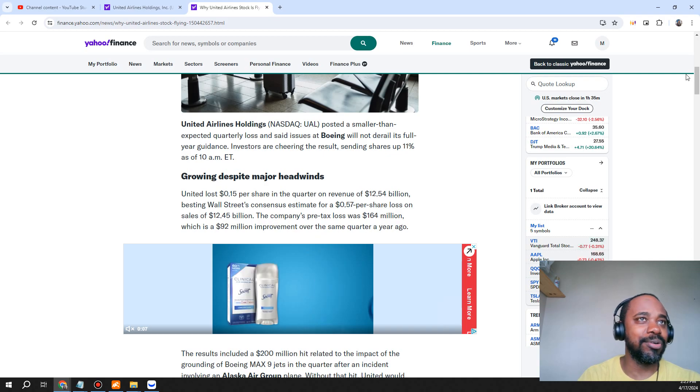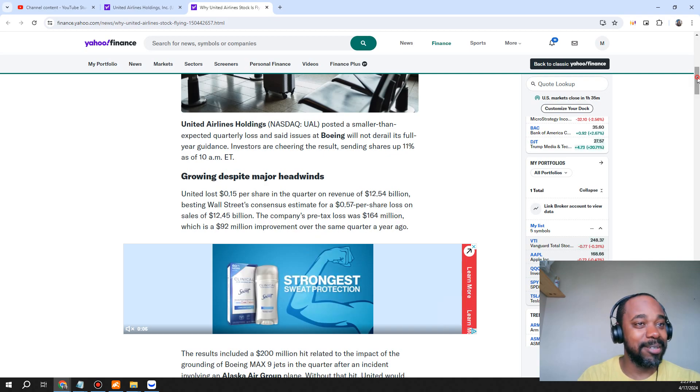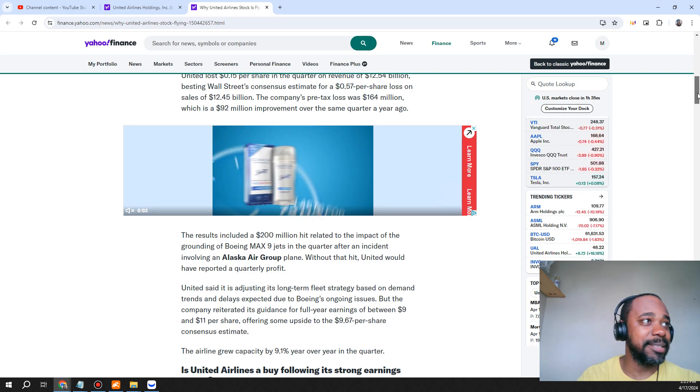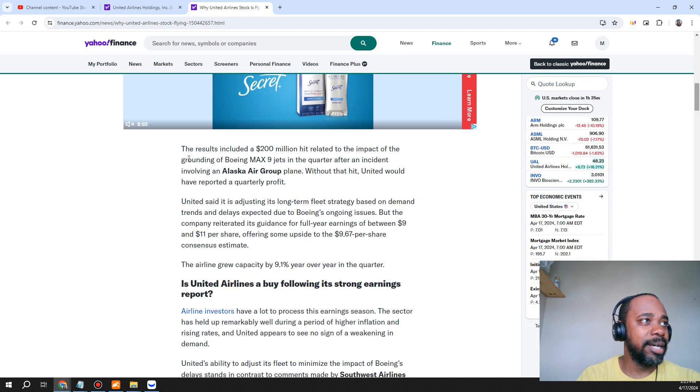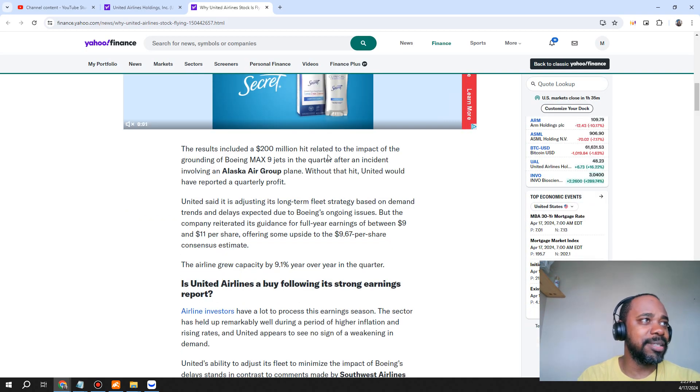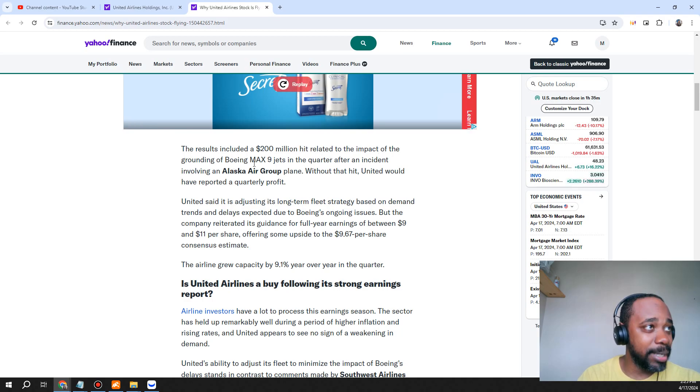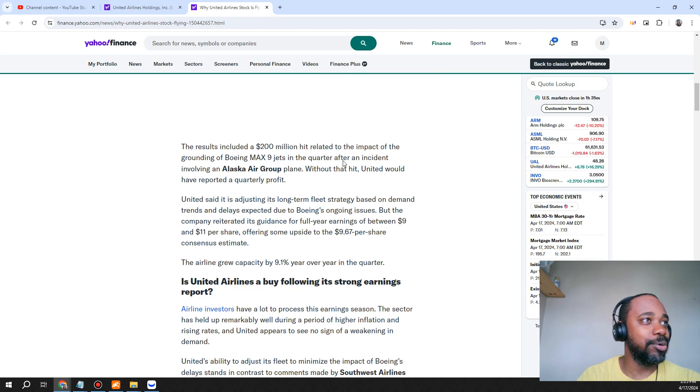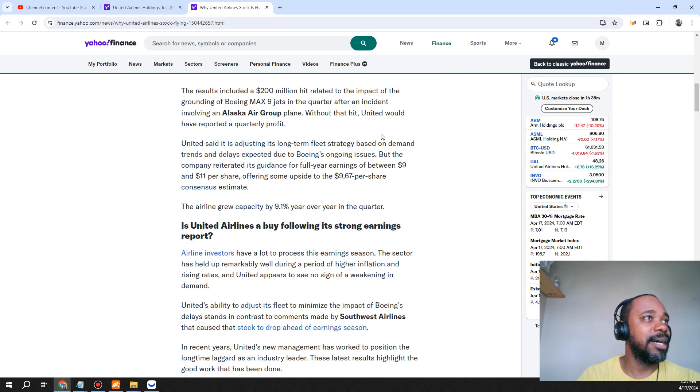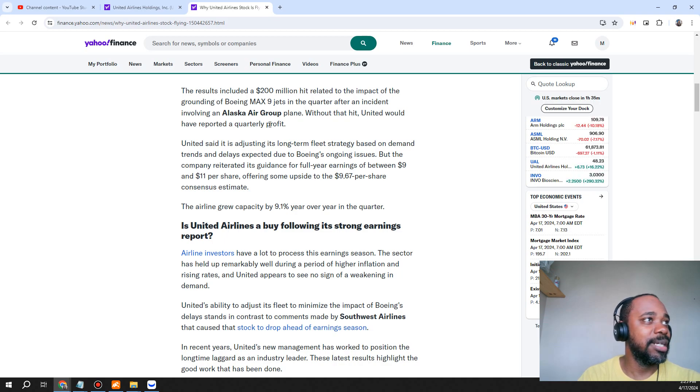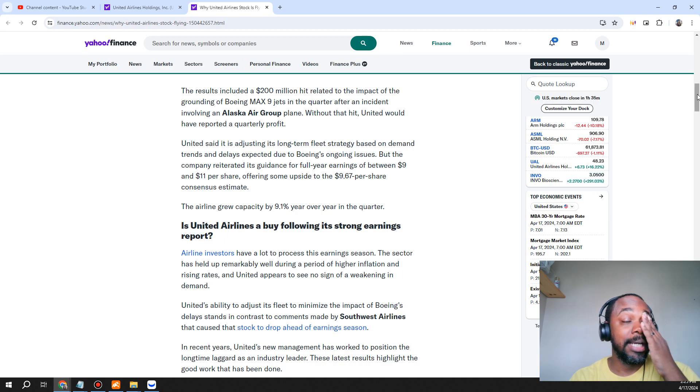The investors are really liking that. Now the results included a $200 million hit related to the impact of the grounding of Boeing Max 9 jets in the quarter after an incident involving an Alaska Air Group plane. Without that hit, United would have reported a quarterly profit. They're saying essentially that the numbers would be better had Boeing had things together.